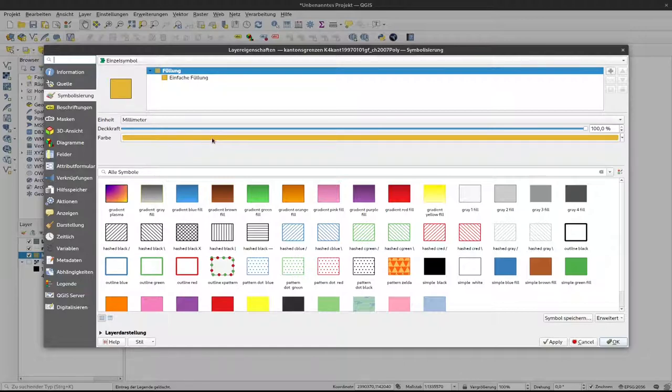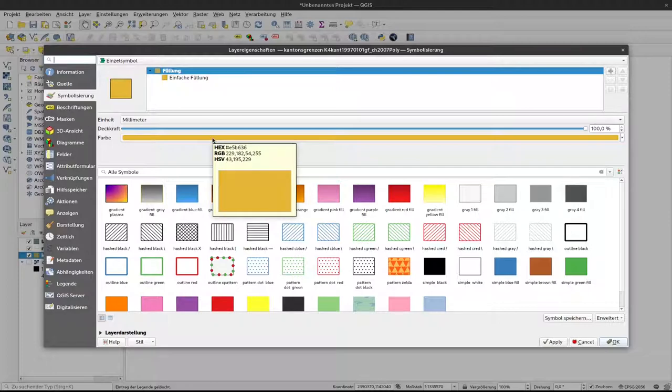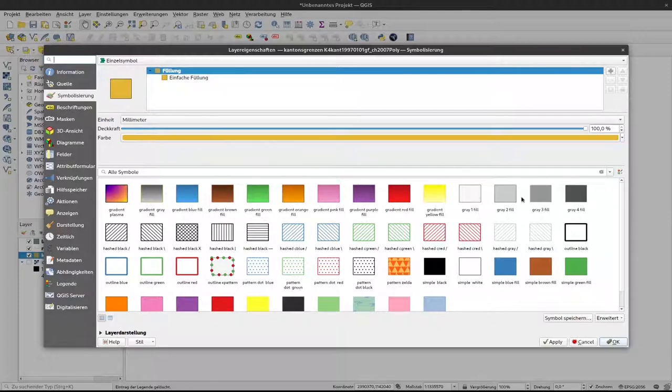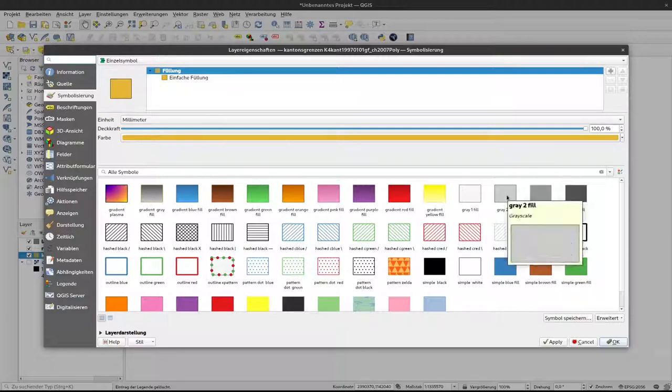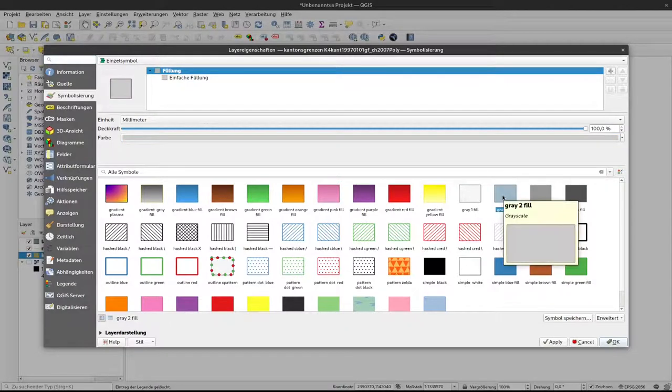But I really don't like this strong yellow here, so instead I will go for one of these simple gray fillings. I will use this medium gray here.